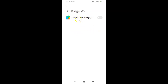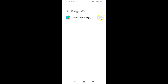Currently Google Smart Lock is disabled — you can see the toggle is disabled next to Smart Lock. To enable it, tap on the toggle button next to this option so the slider moves to the right. You can see it's now enabled.